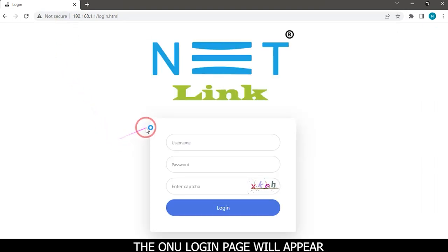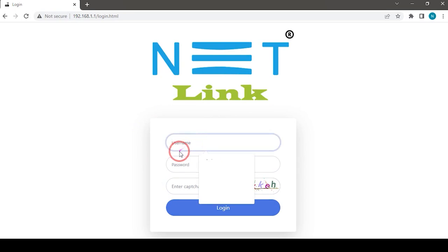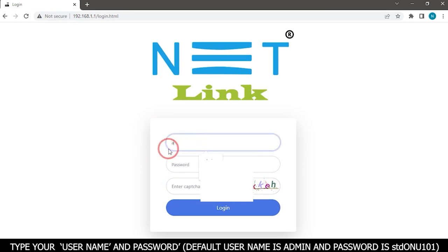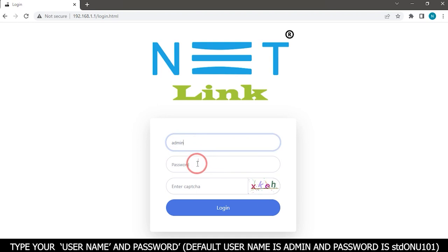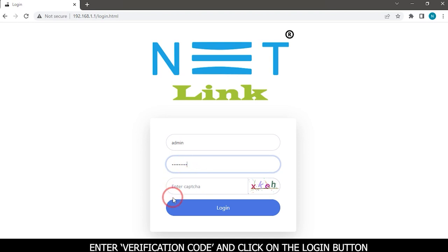The ONU login page will appear. Type your username and password. Default username is admin and password is stdonu101. Enter verification code and click on the login button.